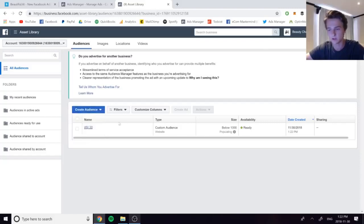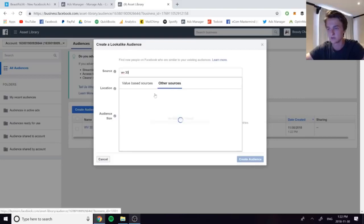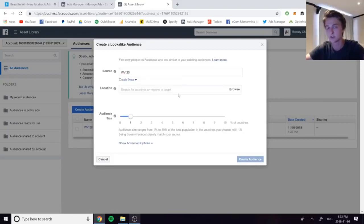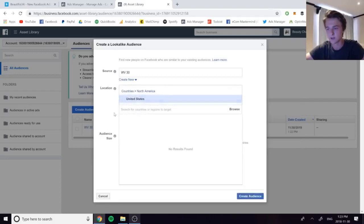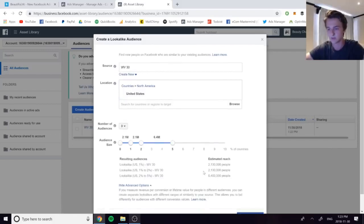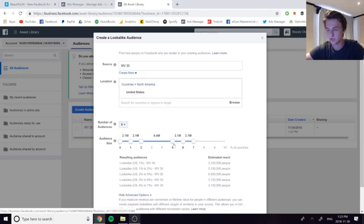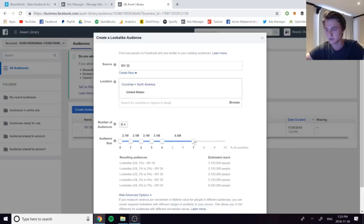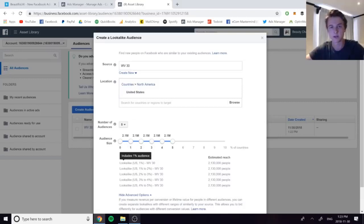Once the custom audience is populated, go to Create Audience > Lookalike Audience. Select your source custom audience — WV30 — and set the location to one country per campaign, for example the United States. Then under audience size, click Show Advanced Options, set the number of audiences to five, and drag the slider so each audience is one percent. This way there is absolutely no overlap between the audiences, and Facebook can optimize delivery to the best segments.